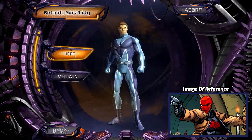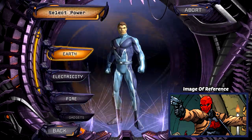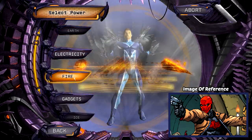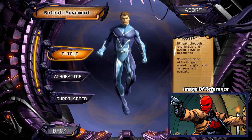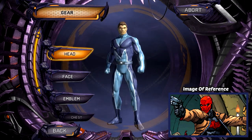What is going on guys? It is Dinozords here, and today I'm going to be showing you how to create Red Hood in DC Universe Online.